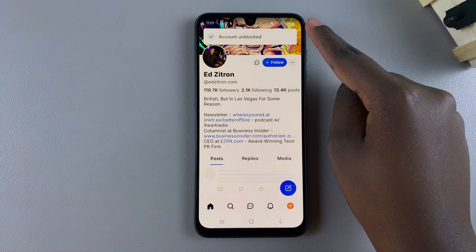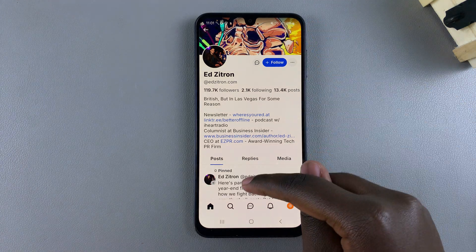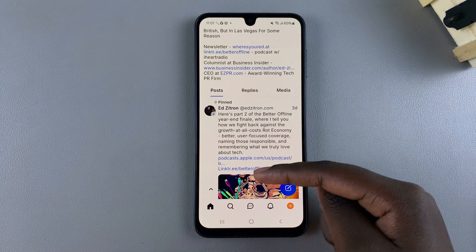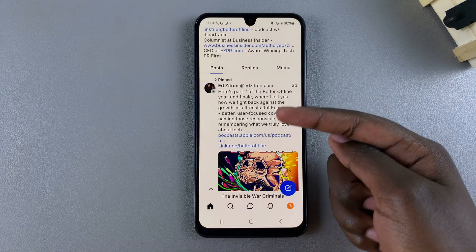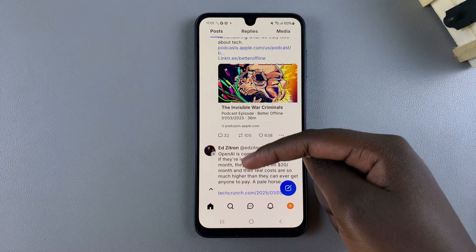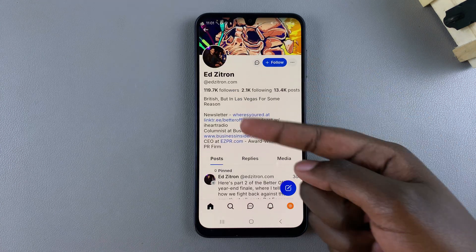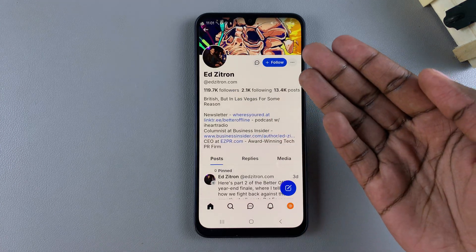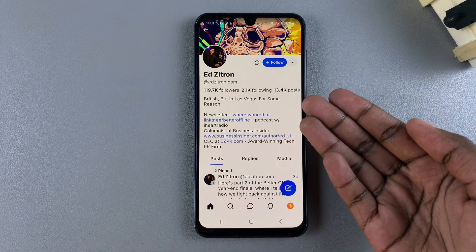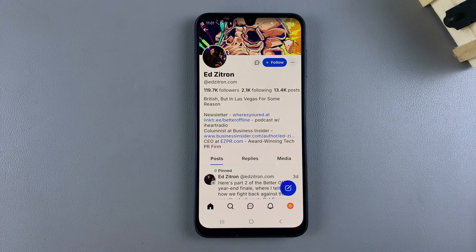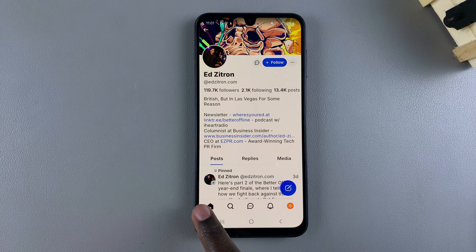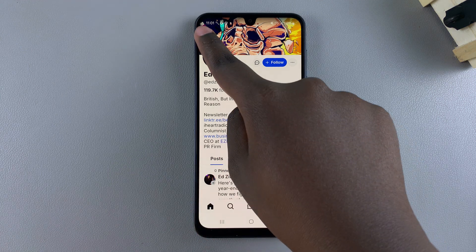Tap the Unblock option and confirm that you wish to unblock that account. Once you've done that, you'll see 'Account Unblocked' and you can now view any posts, replies, media, and general information about that account that you couldn't see previously — meaning you've done it successfully.